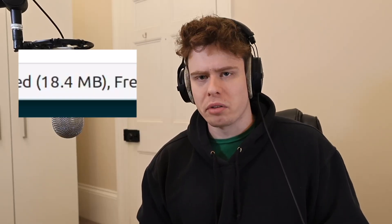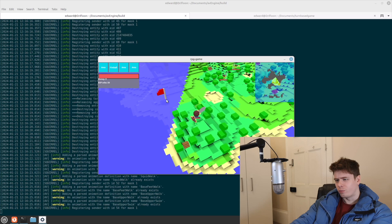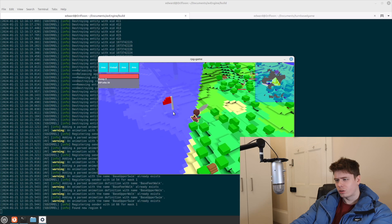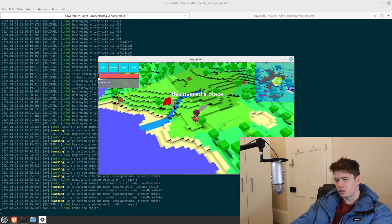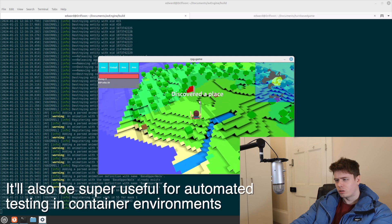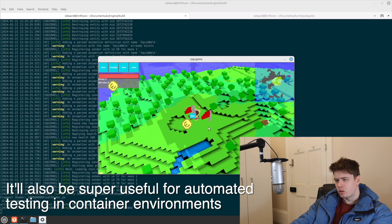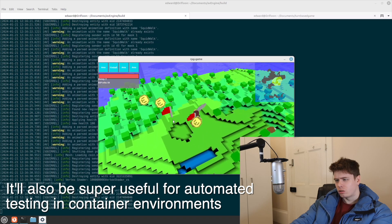Suddenly I had a portable executable for my game with all dependencies included, and it was only 18 megabytes. While Linux isn't going to be that popular with the player base, this was still really useful for me as I tend to use it for my own development — and it also means the game will work on the Steam Deck.